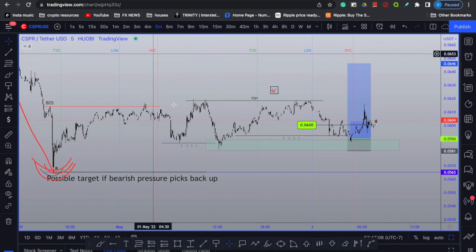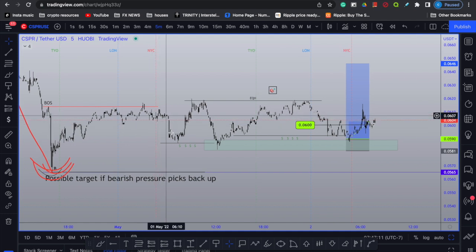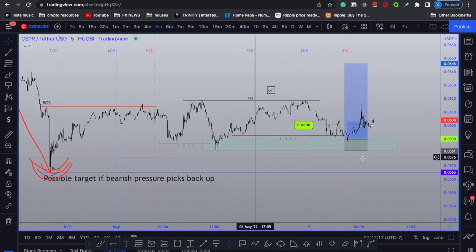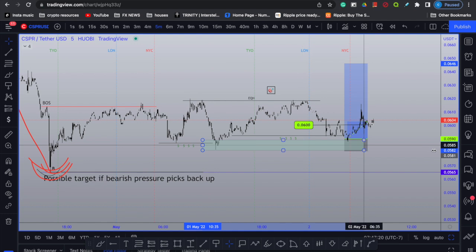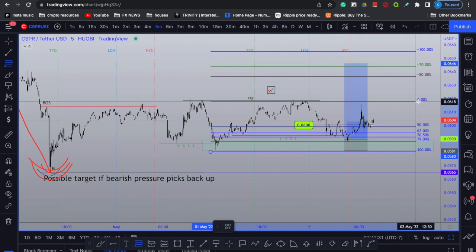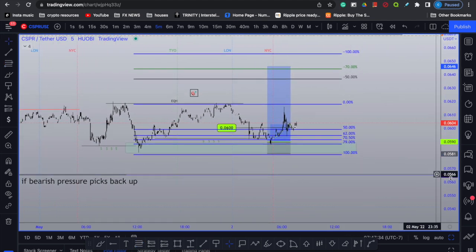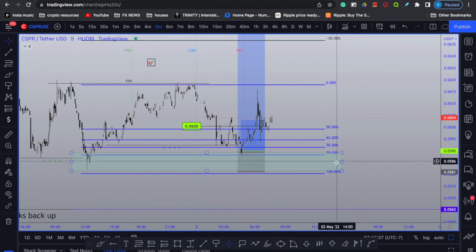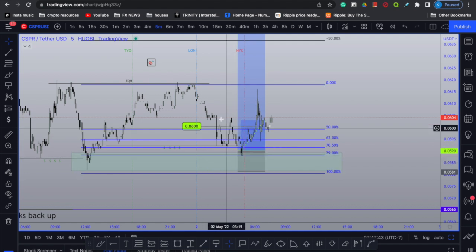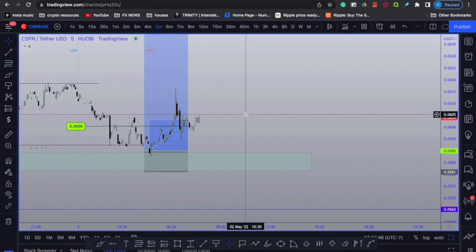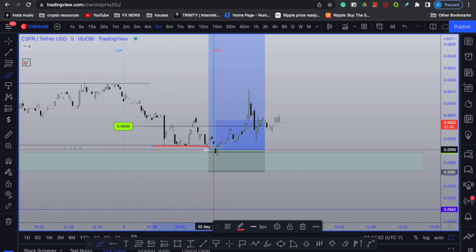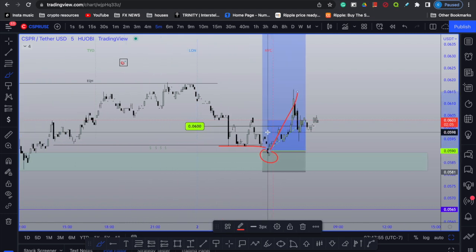To properly dollar cost average into this position, all we did was pay attention to where banks and institutions previously purchased from — right here in this New York session. They manipulated price in their manipulation region, came back for those buyers, grabbed that liquidity, and then stemmed higher. We highlighted that area, extended it over, and said if this is a new A-to-B move, we're going to buy at a discount — waiting for that 70 to 79% retracement. Price came down into the area, we put in a buy position.